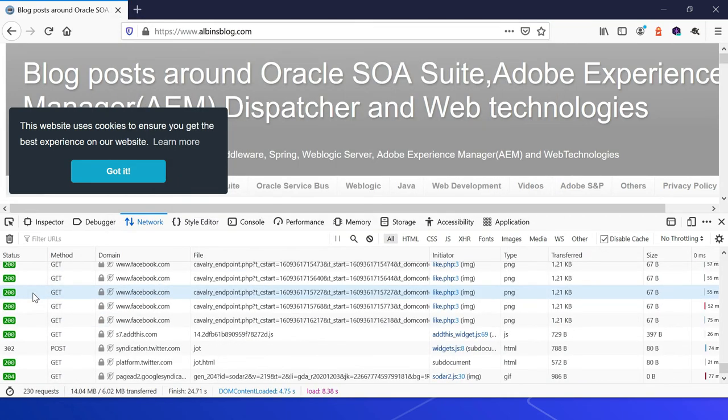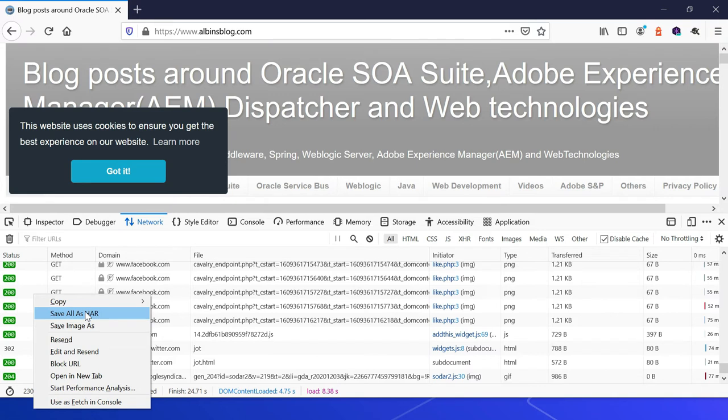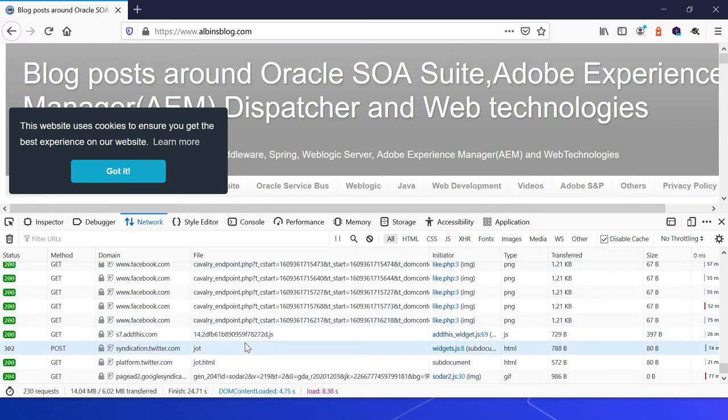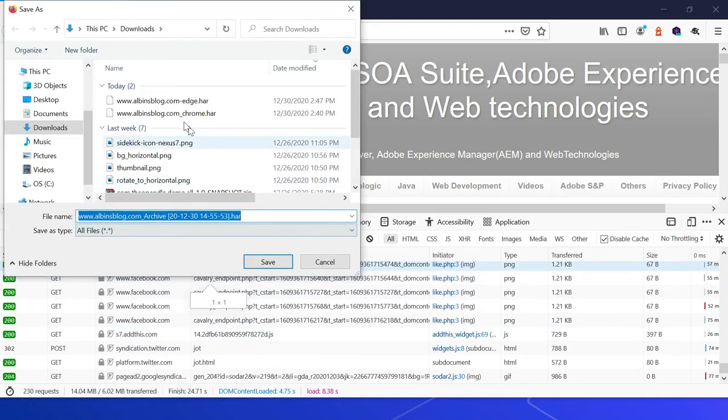Right click on this. There is the option called Save All as HAR. So the option is different compared to Chrome and Edge as Firefox is not based on chromium. Click on this. Okay, now let me, maybe the name is different, that's fine. I'm going and saving it.